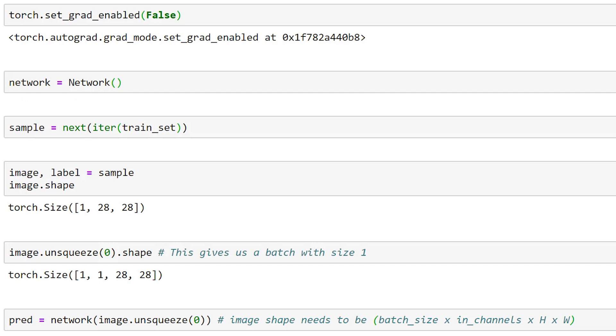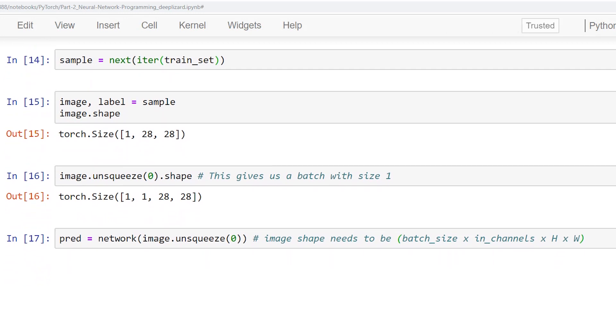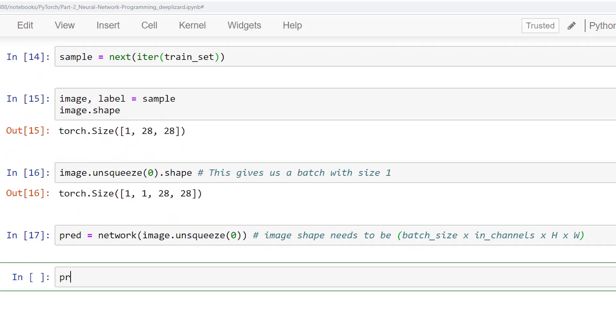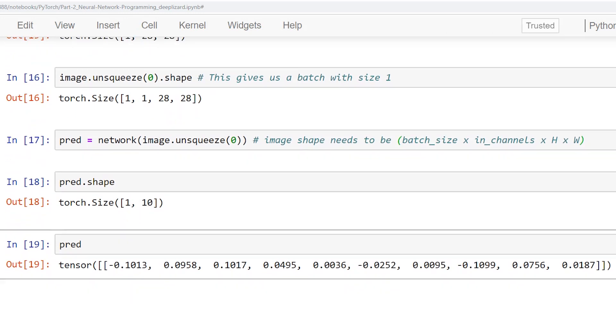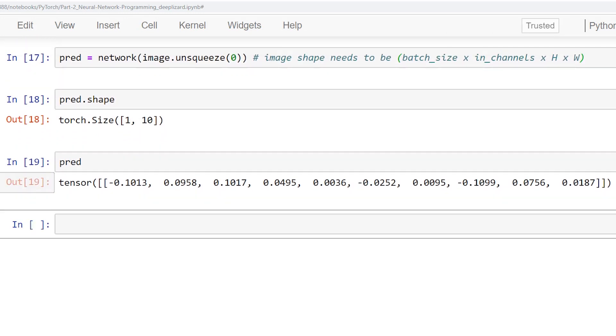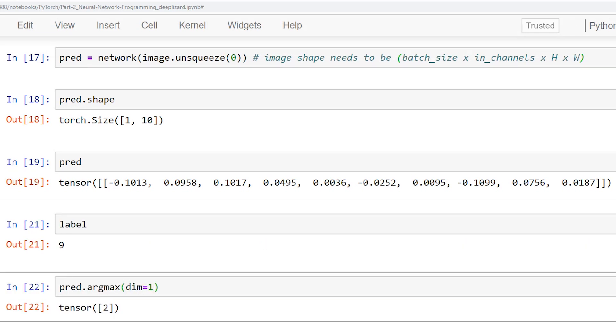The network has returned a prediction tensor that contains a prediction value for each of the 10 categories of clothing. The shape of the prediction tensor is 1 by 10. This tells us that the first axis has a length of 1, while the second axis has a length of 10. The interpretation of this is that we have one image in our batch and 10 prediction classes for that image.